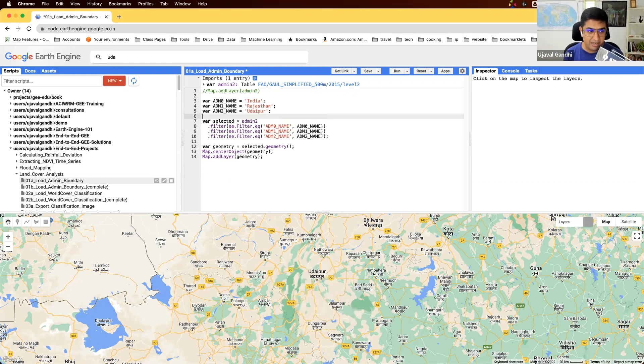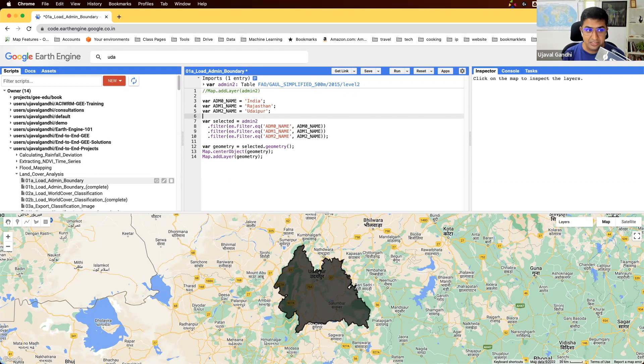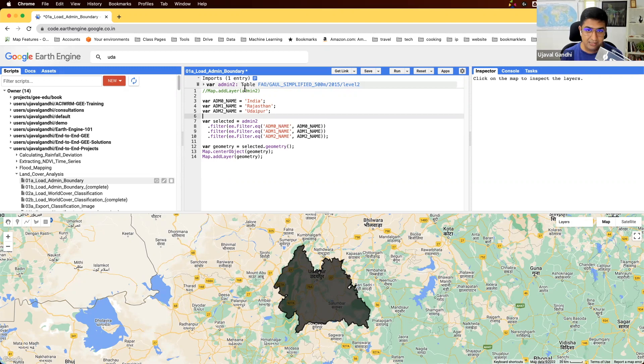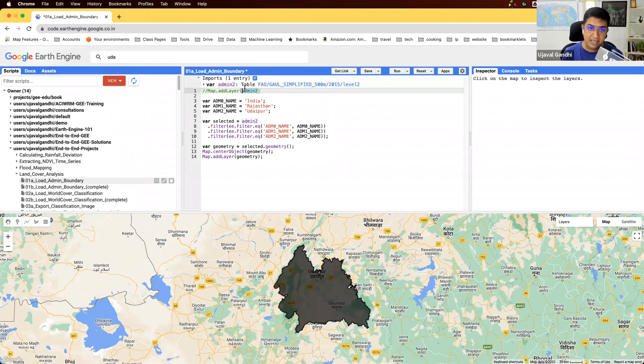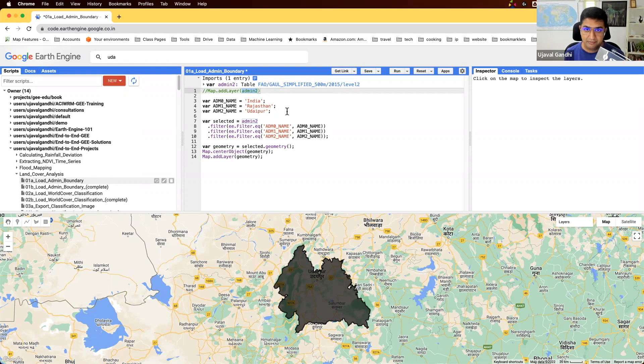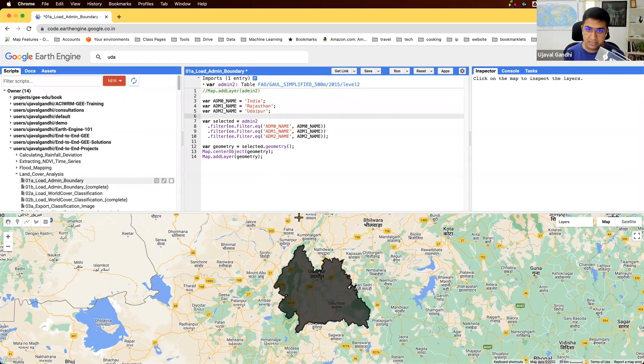All right, so we have our first script done, where we loaded a feature collection, applied a series of filters to find the region of our interest. The way we did this was we first added the whole layer, zoomed into the region that we were interested in, clicked on it, and found out how the polygon is represented in the dataset. We copied all those values here. Once you run this, you should see the geometry for your region.